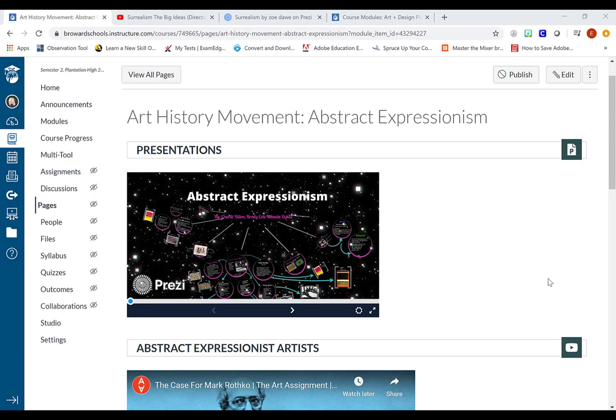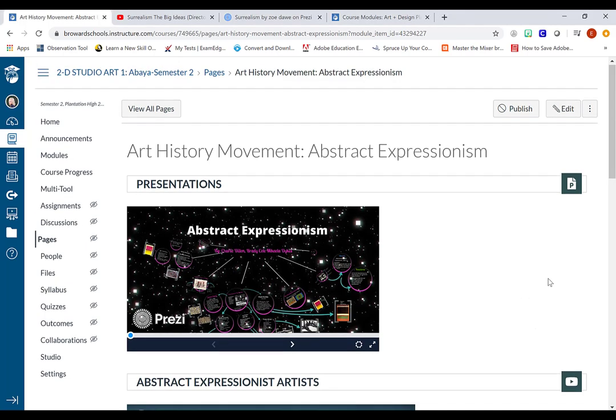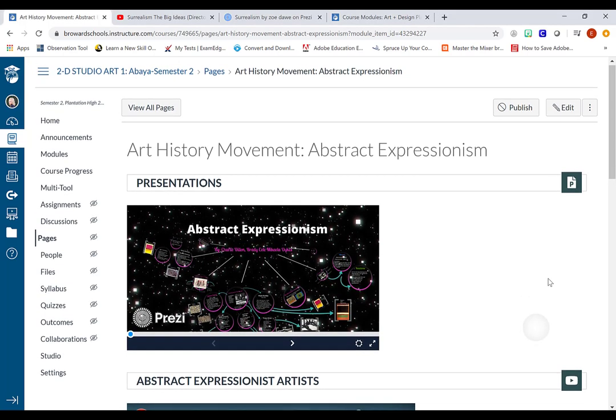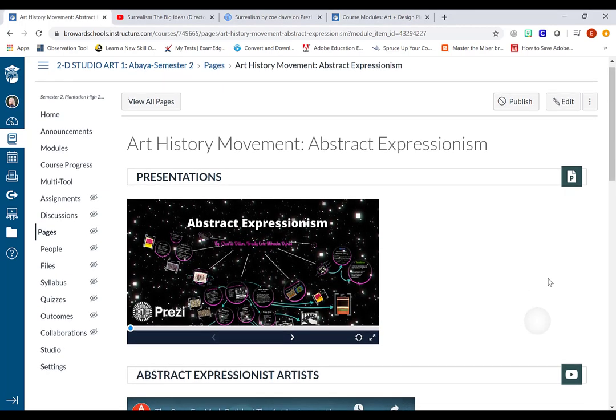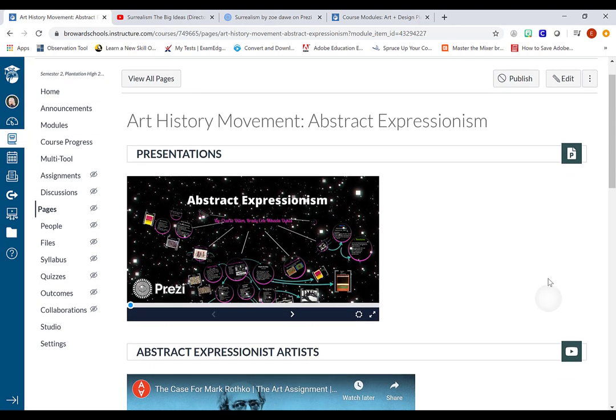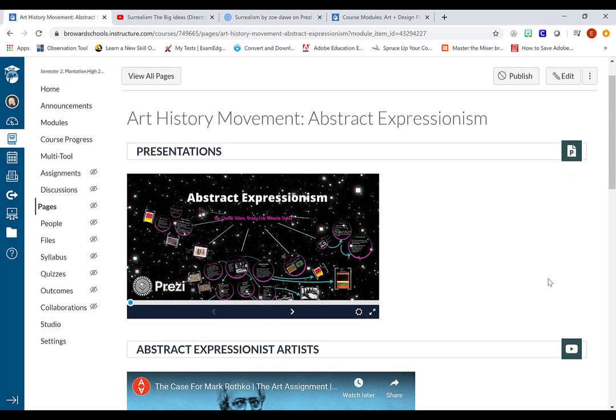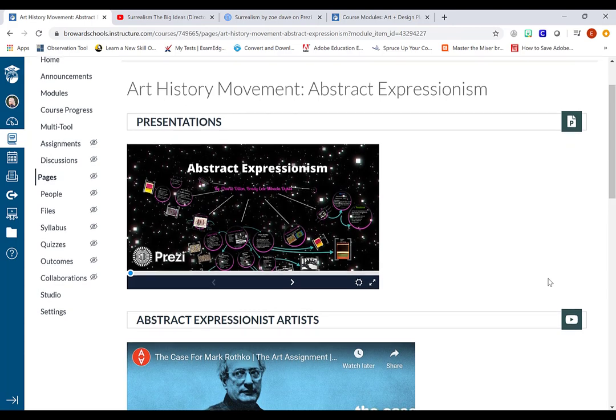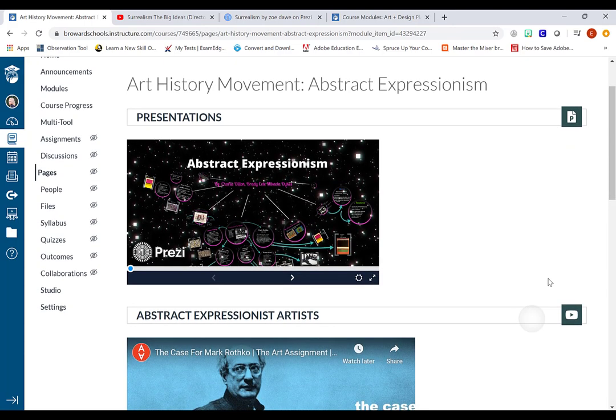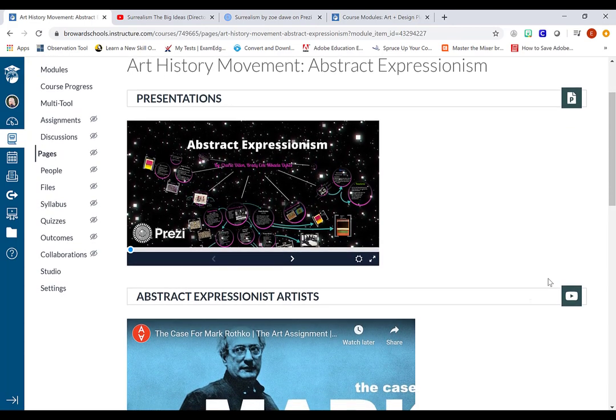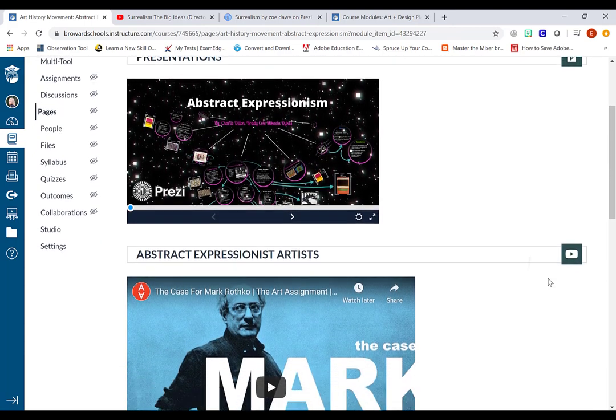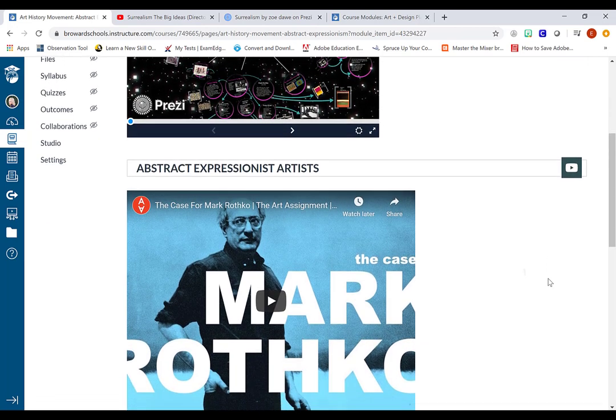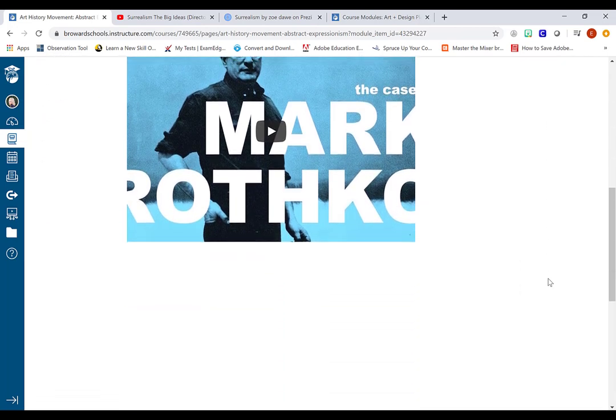What I have here is a resource page for my 2D Studio Art class. While they're working from home they're going to be learning about different movements of art history. So here they're learning about abstract expressionism. So in this resource page what I did is I embedded a lot of different content for them to view.